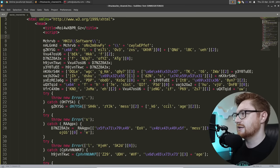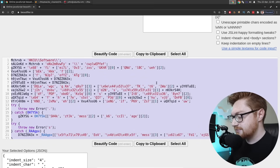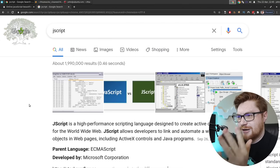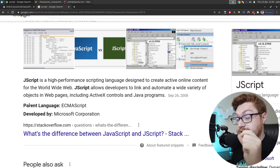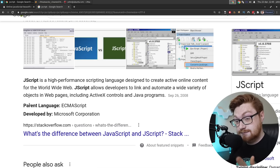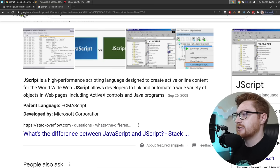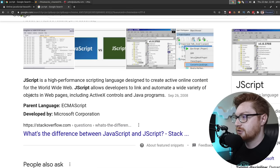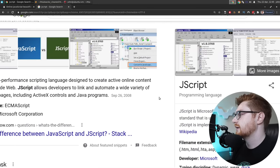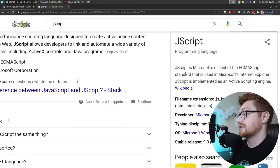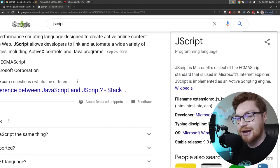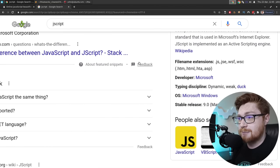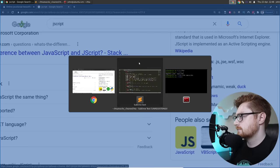I've said this many times in the past: if you aren't familiar with JScript and the differentiation between it and JavaScript - it's basically JavaScript, not gonna lie. But it can run on your host because Windows has a little Microsoft dialect. Their rendition of JScript is a high-performance scripting language designed to create active online content. It's used in Microsoft Internet Explorer and implemented in the Active Scripting engine. So you might see objects like an ActiveX object that allow you to do things with the Windows operating system on that host.